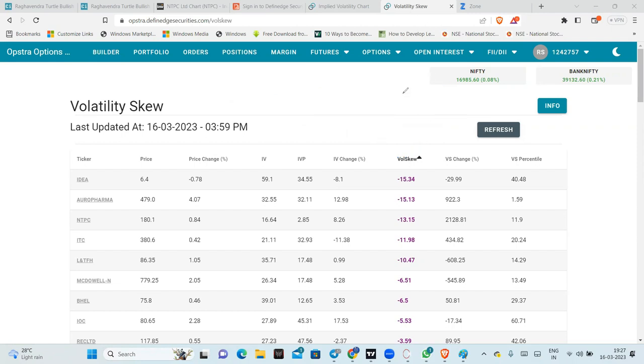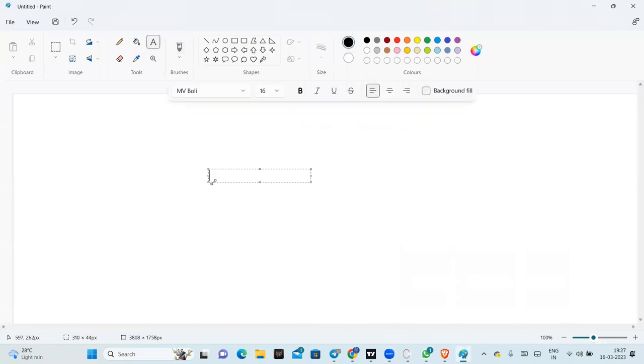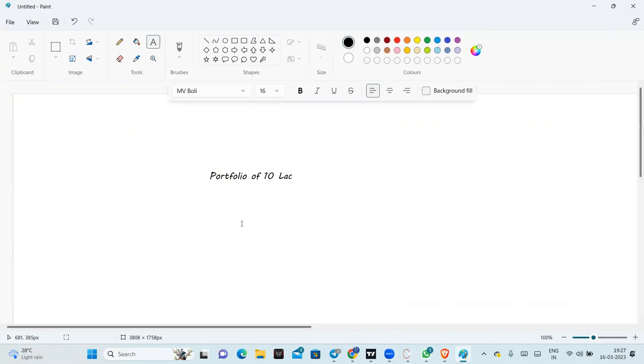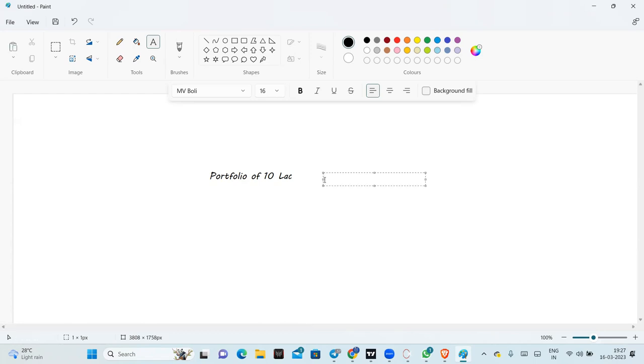So, you have a portfolio. Let's say 10 lakh. So, 10 lakh worth of portfolio, what you will see is anything - any market sentiment, any signal of weakness, any signal of fear, you will go and buy PE.